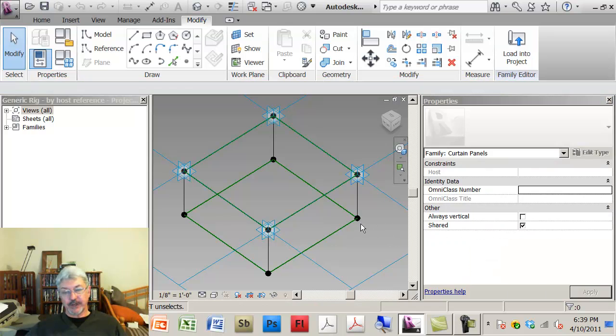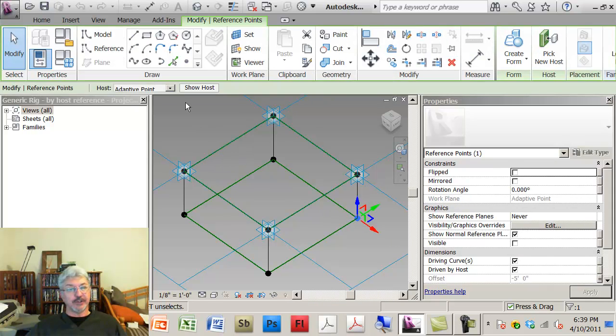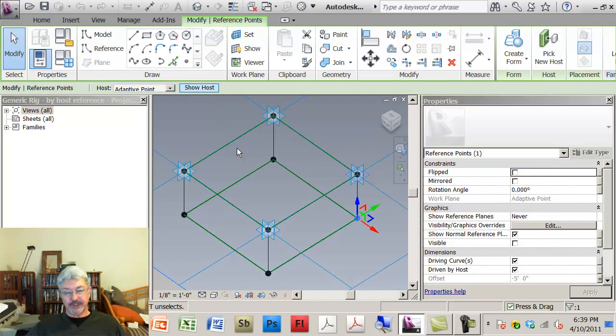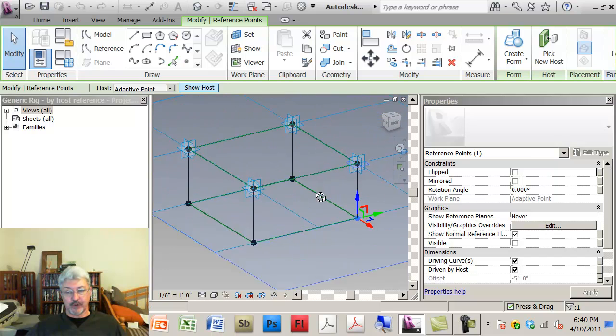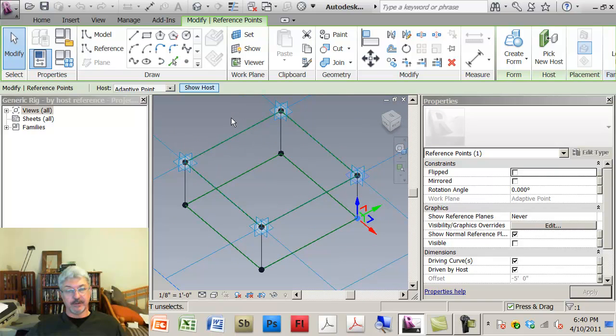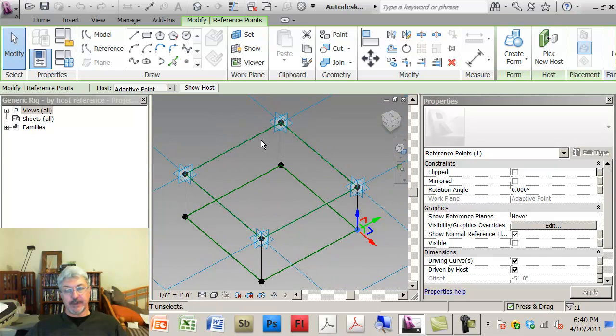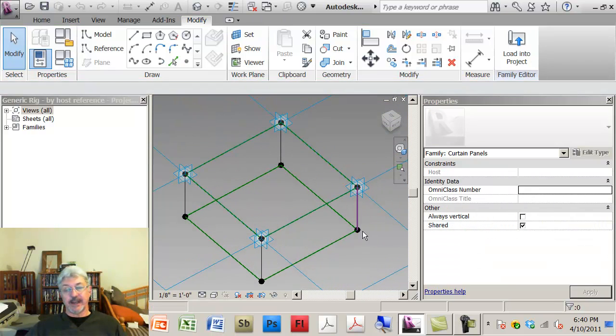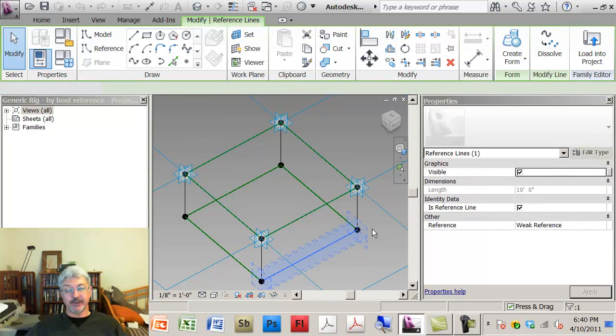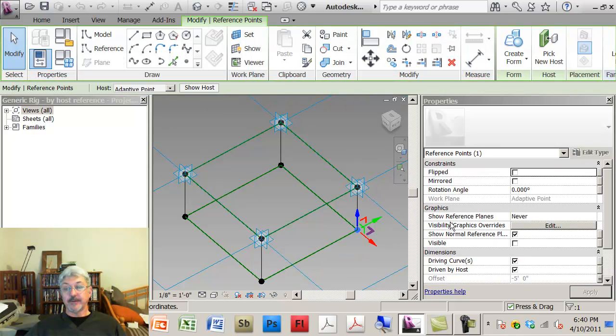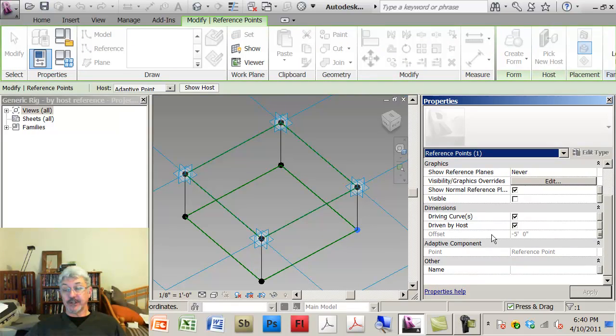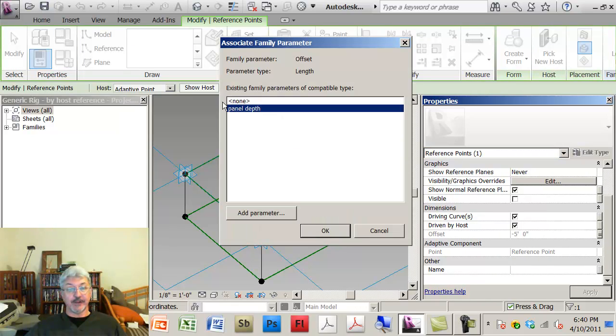What I had done was draw a point that was actually hosted on the adaptive point. You can see that if I click show host. And then it had a parameter here that said it was offset by five feet or offset by the panel depth.